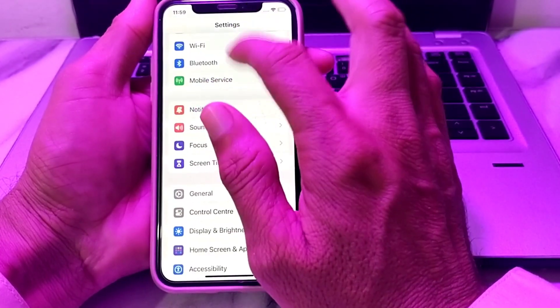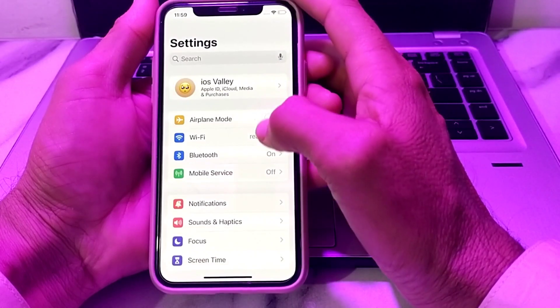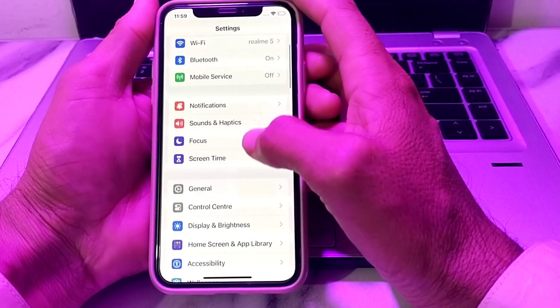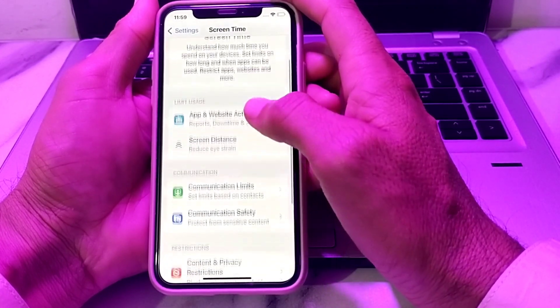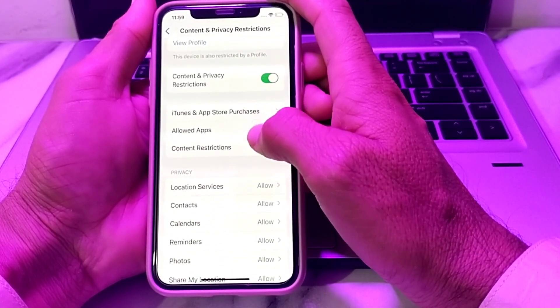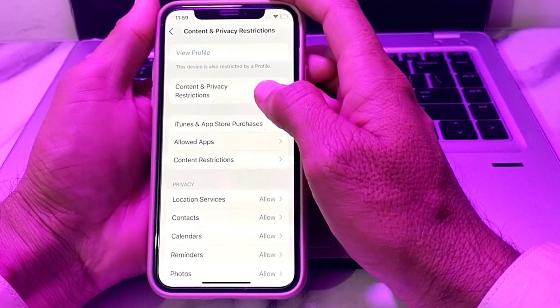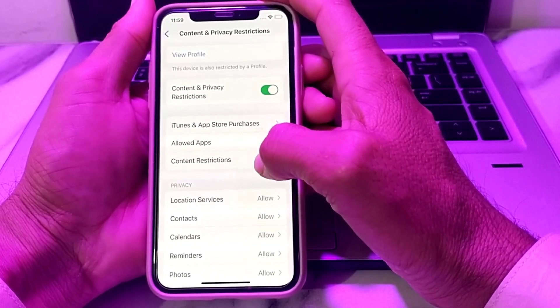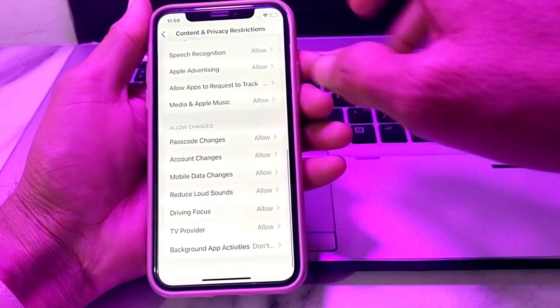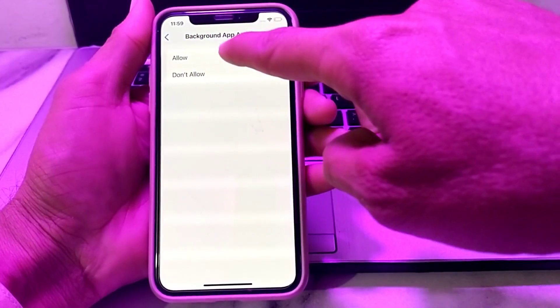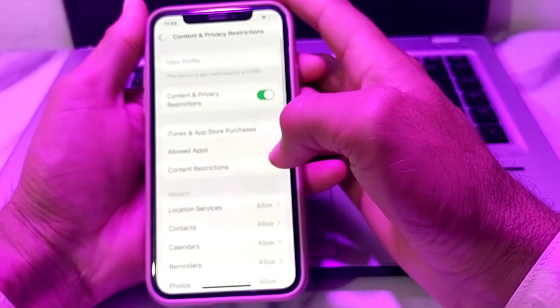If the App Store is still missing, go back into Settings and scroll down. Tap on Screen Time, then scroll down and tap on Content and Privacy Restrictions. You'll see the Content and Privacy Restrictions toggle — turn it on. Then scroll down to Background App Activity and tap Allow.